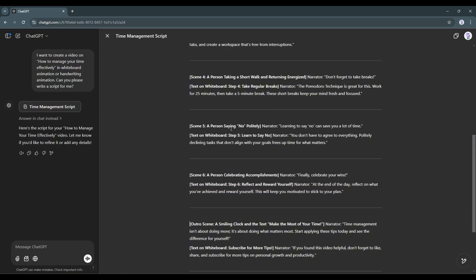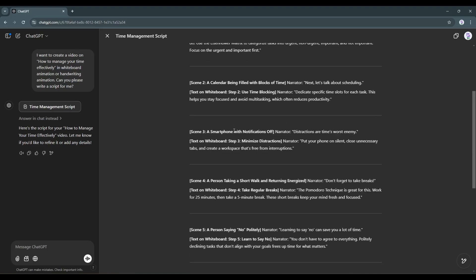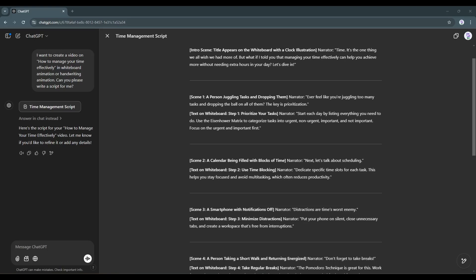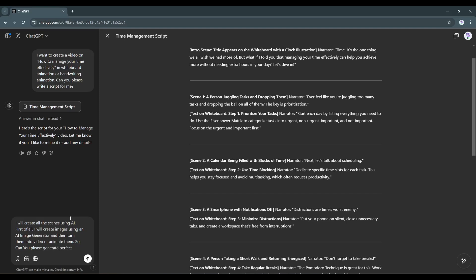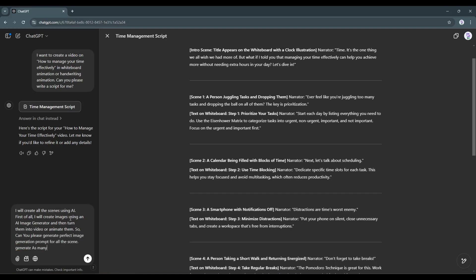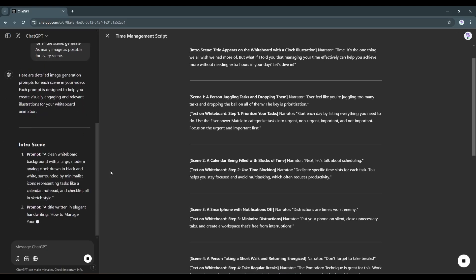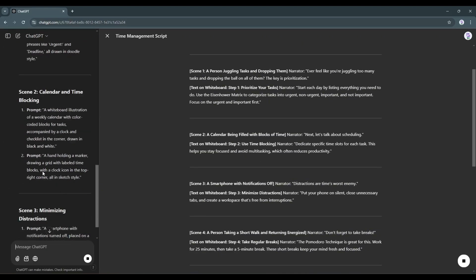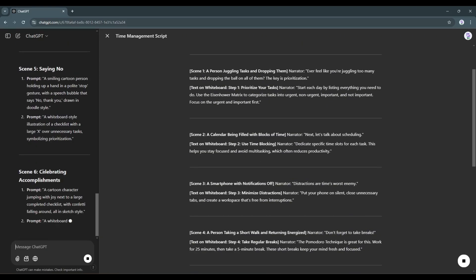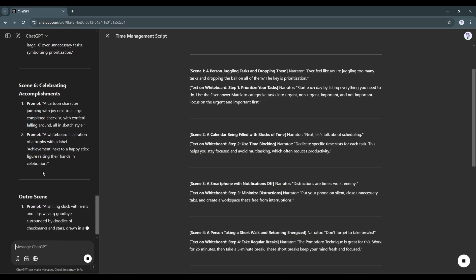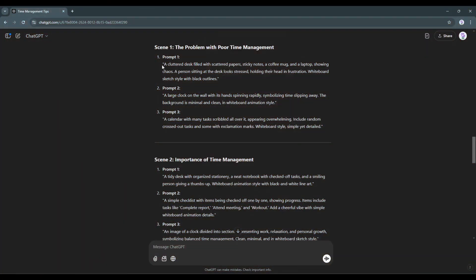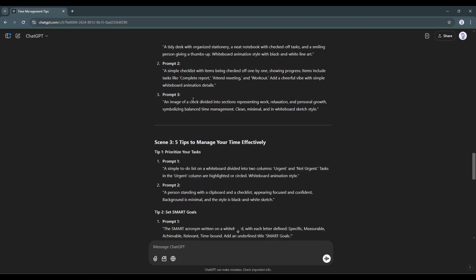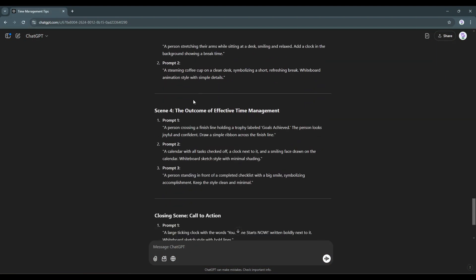All right, we have got the story. Now I will generate some image prompts that will help us to create the perfect image. To do so, I am typing. I will create all the scenes using AI. First of all, I will create images using an AI tool. Then I will animate them. So, can you please generate perfect image prompts for all the scenes? Generate as many images as possible for every scene. And here you can see that ChatGPT is generating the image generation prompts. Once the prompts are ready, we have to move to the next step.